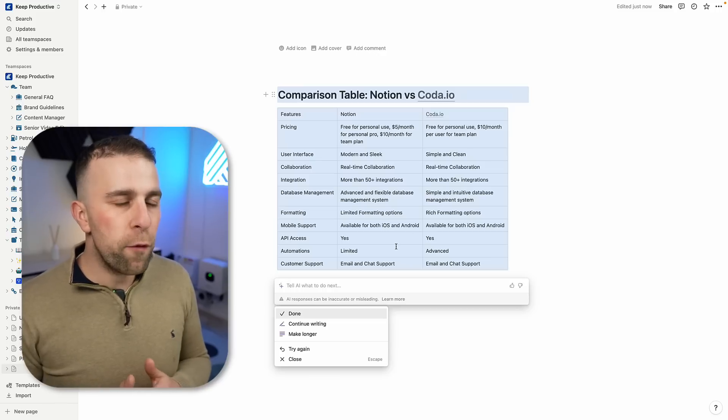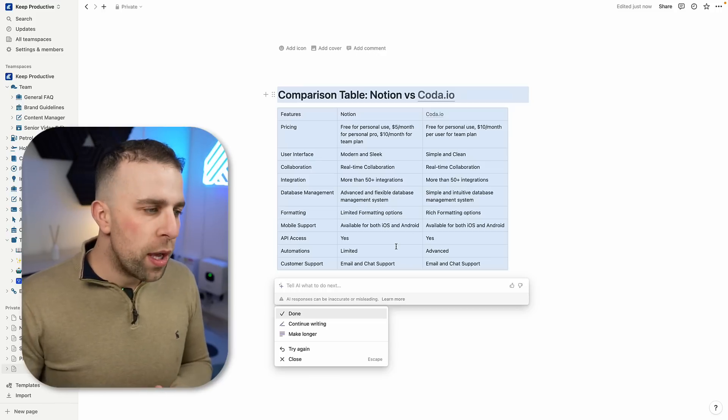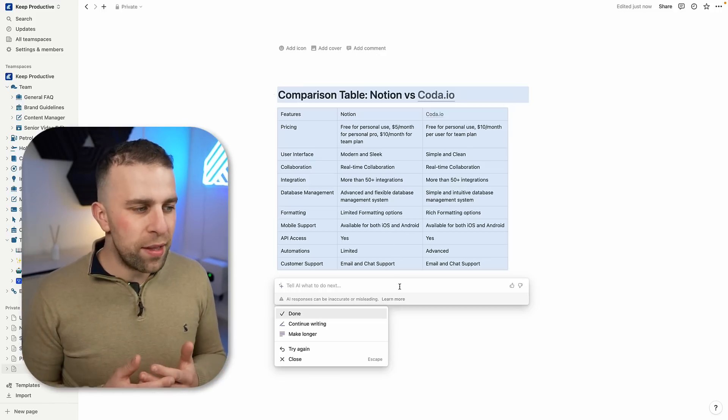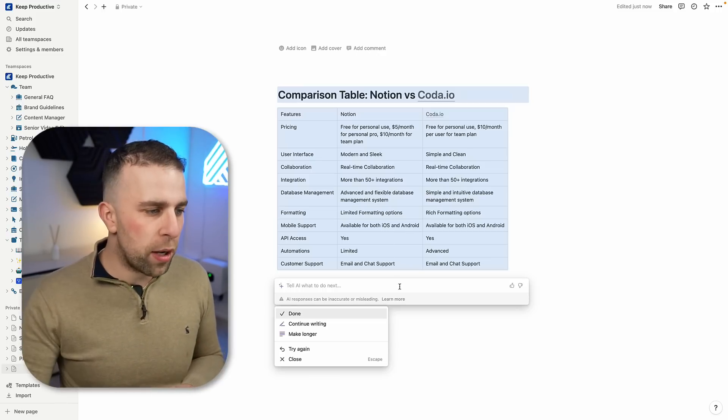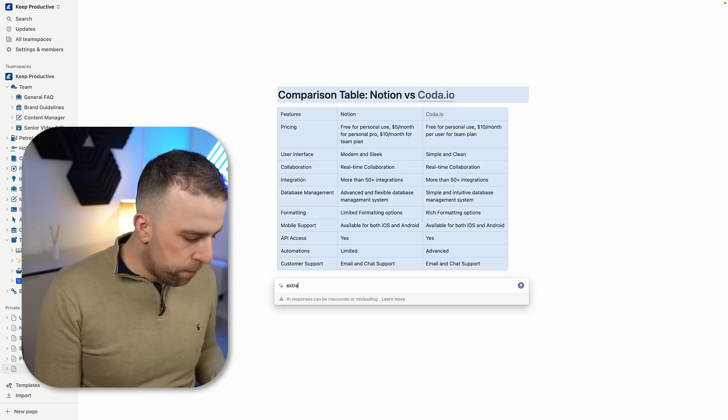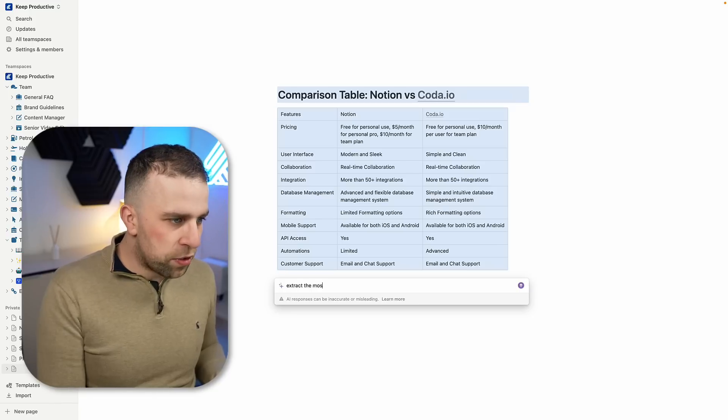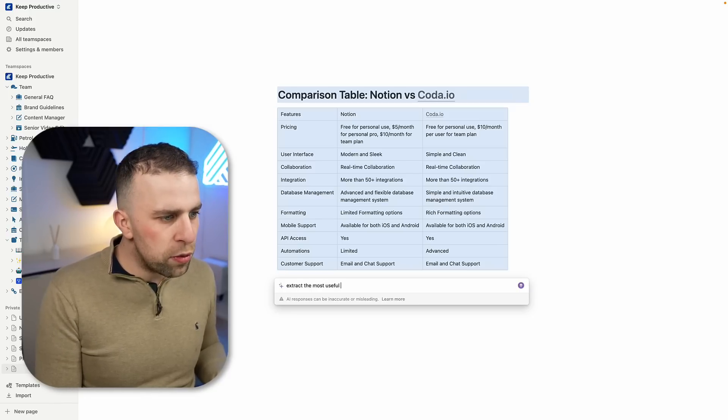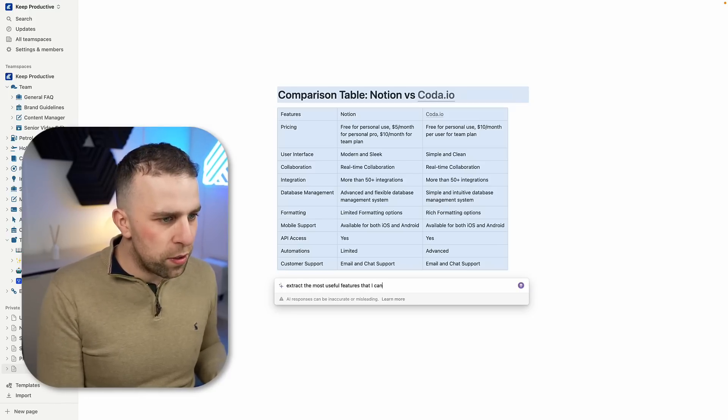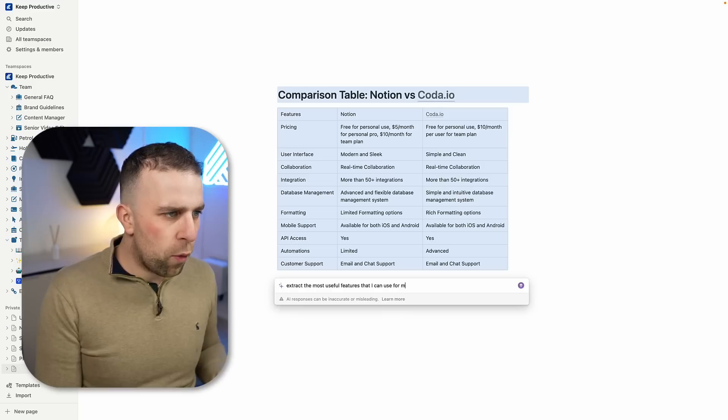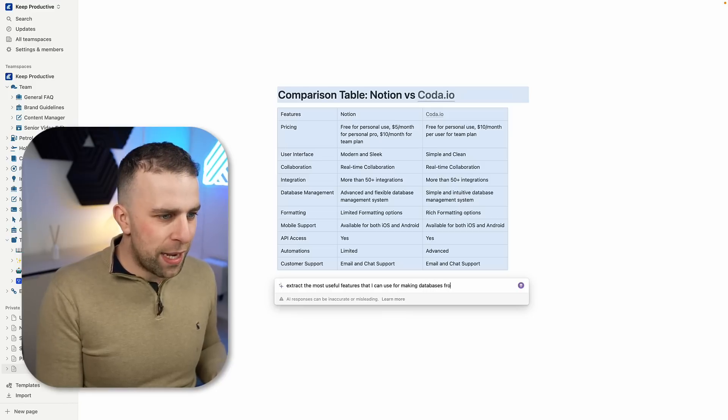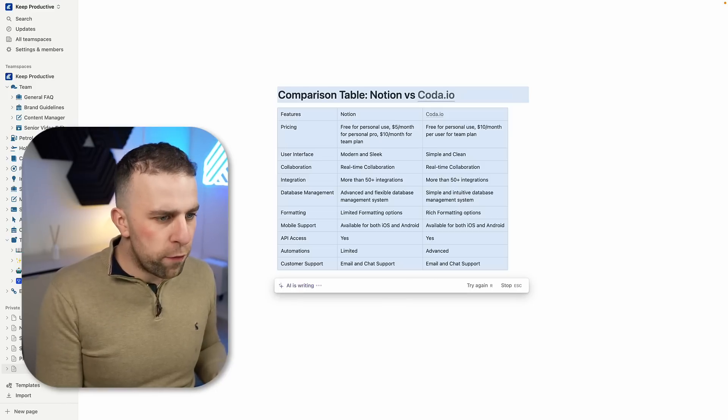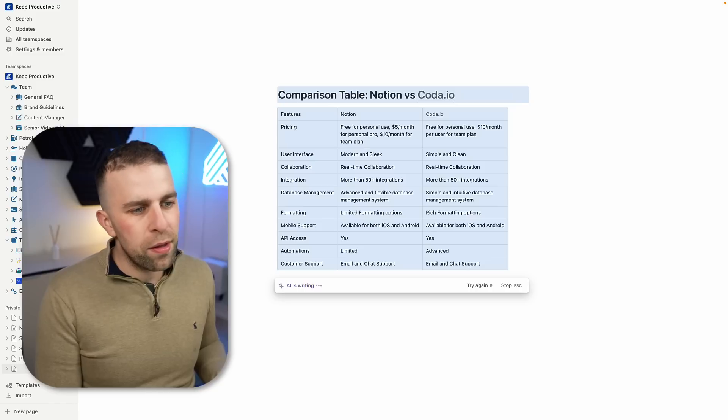For example, if I wanted to extend this, I could say extract the most useful features that I can use for making databases from both of these.